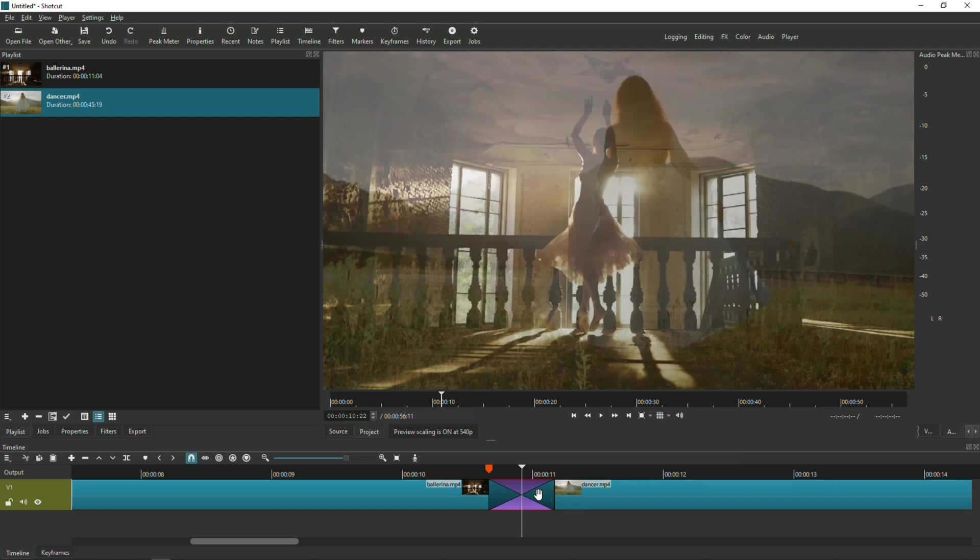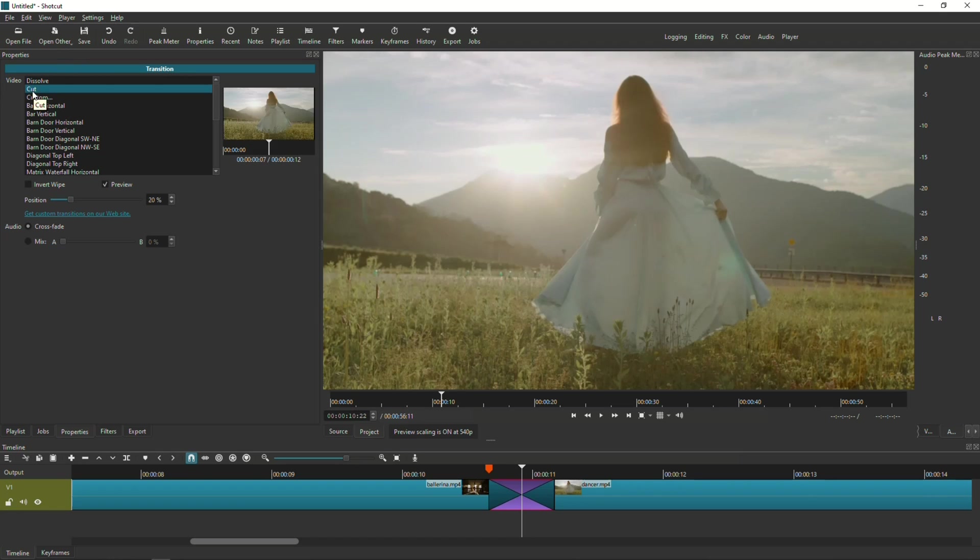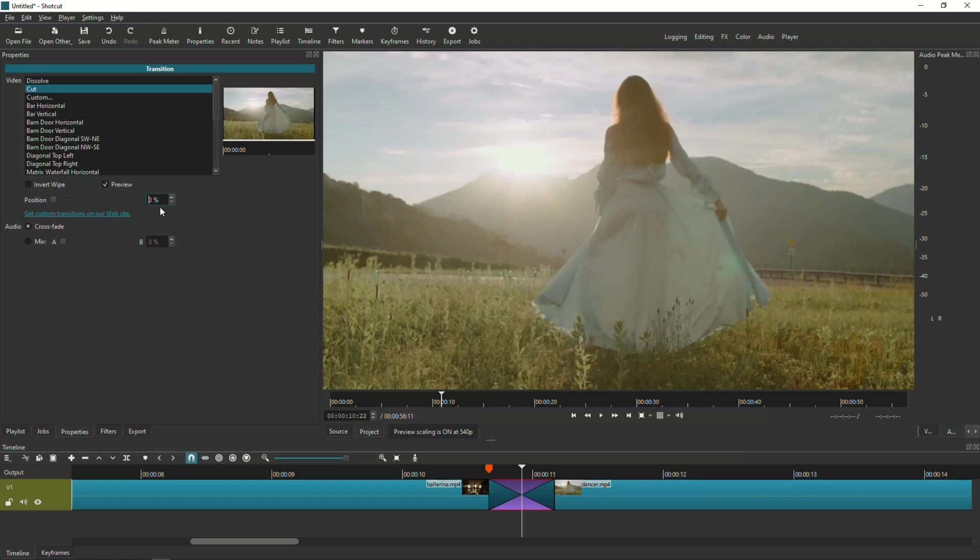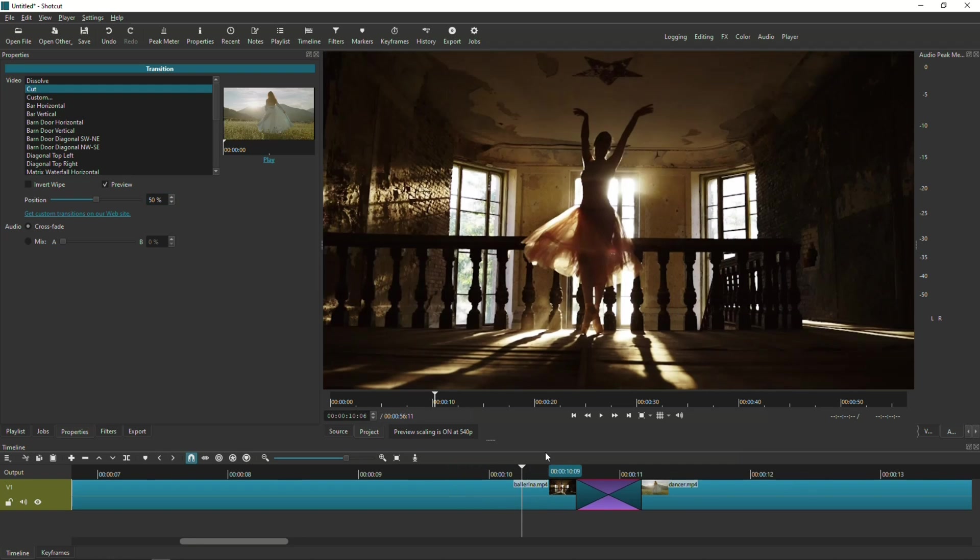Which traditionally that's a really good transition, but actually for this particular technique I don't want that to happen. So while I have that transition selected, what I'm gonna do is I'm gonna select properties.